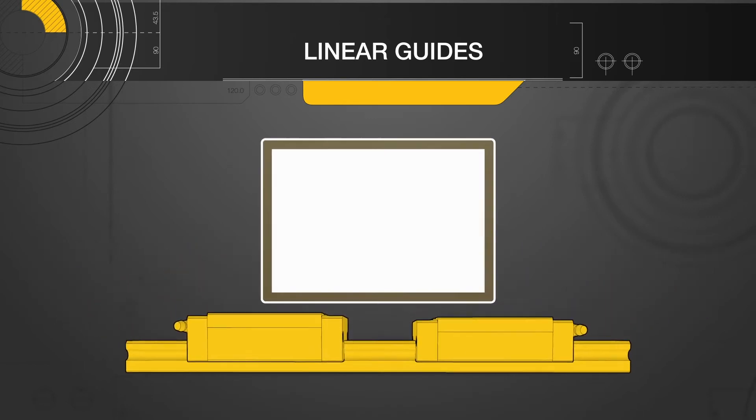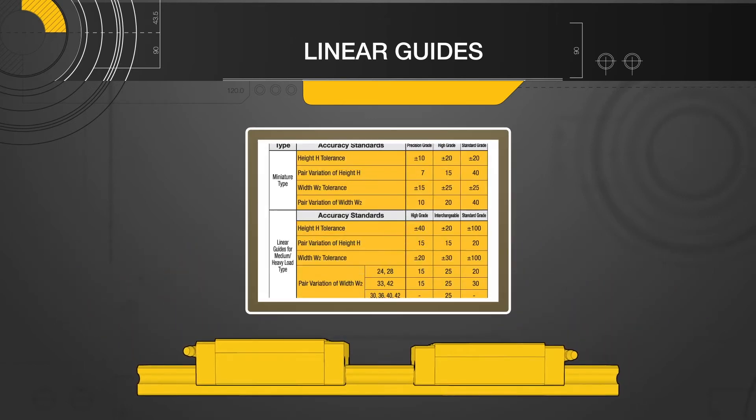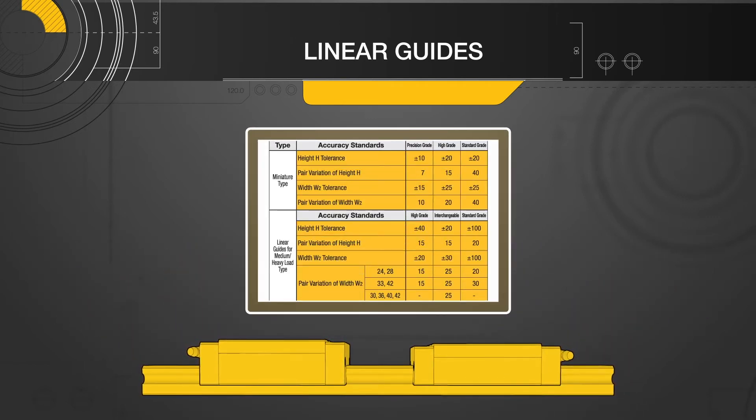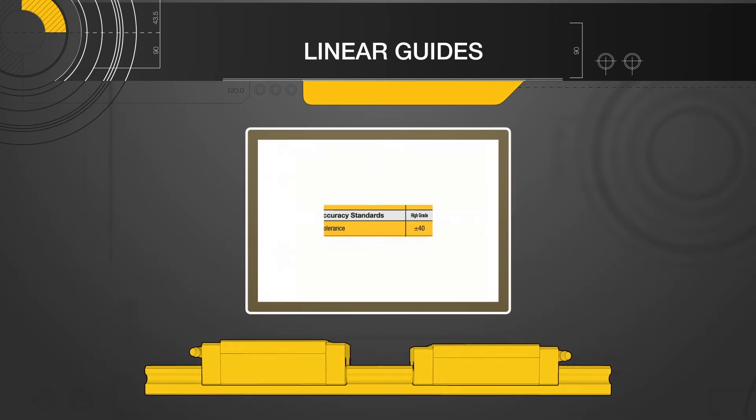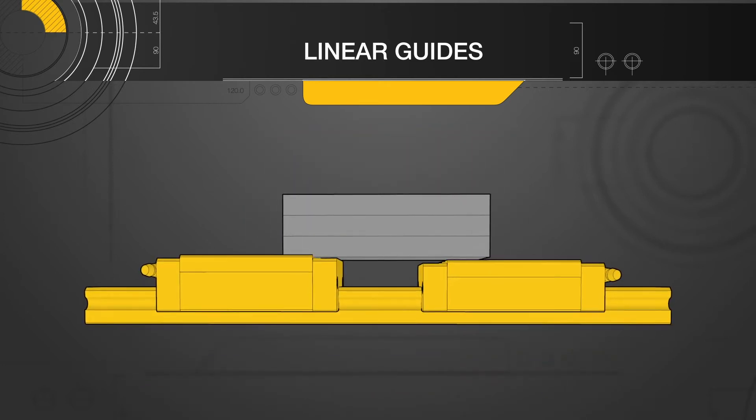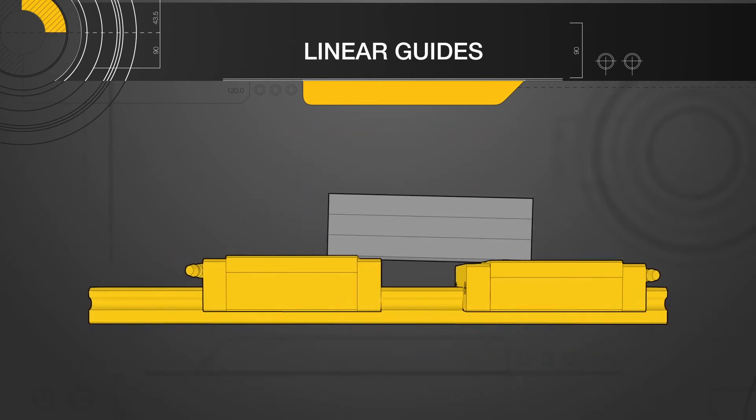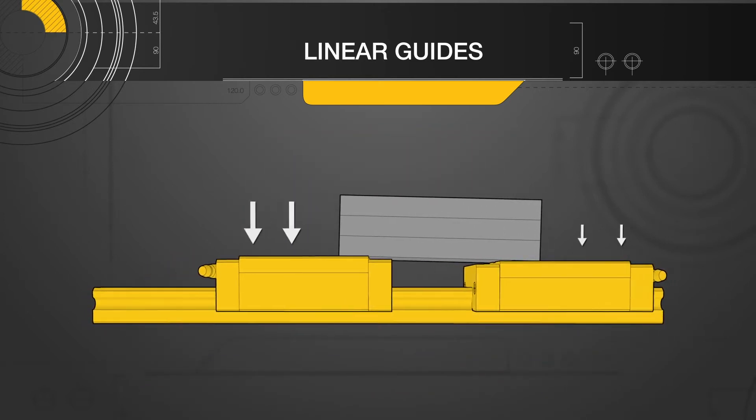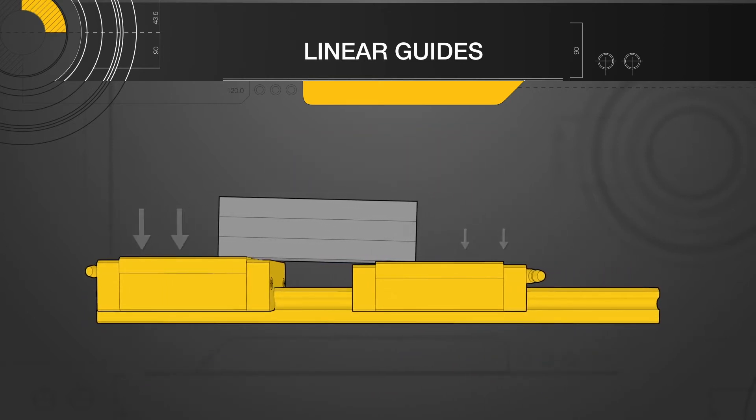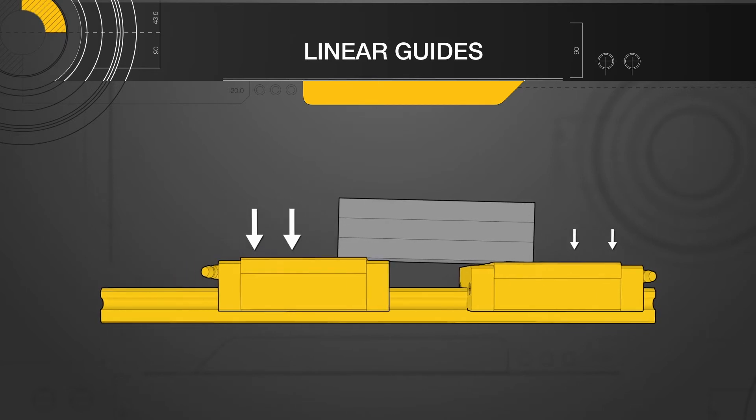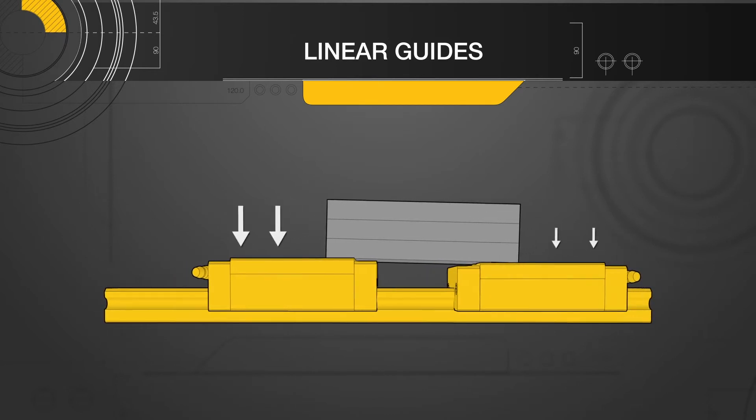Selection of an accuracy grade based on the specifications describing dimensional tolerances will affect the tilt of the mounted components, as well as how evenly the load will be shared by the linear guides.